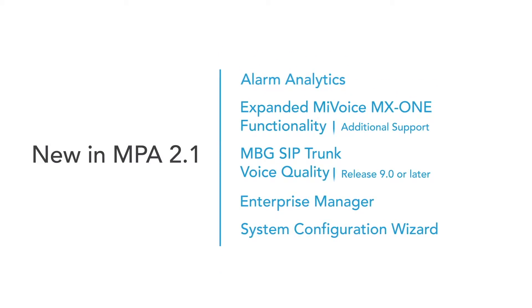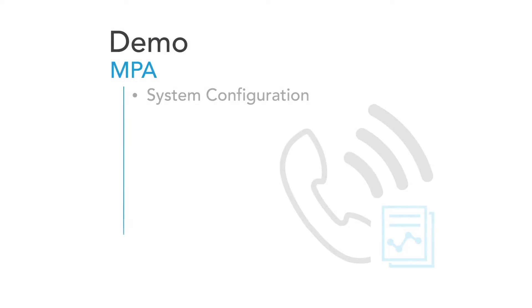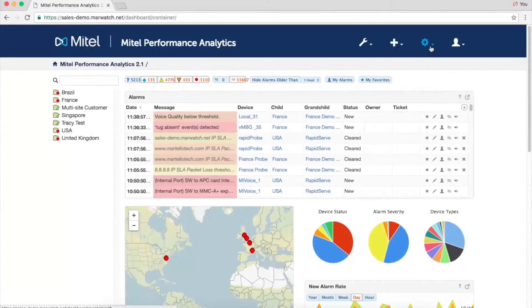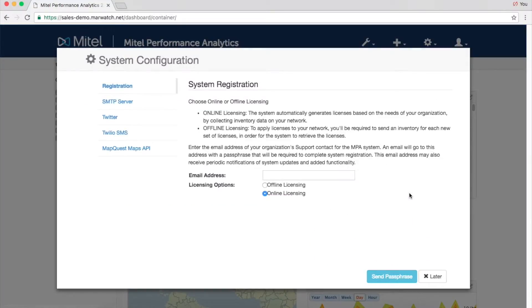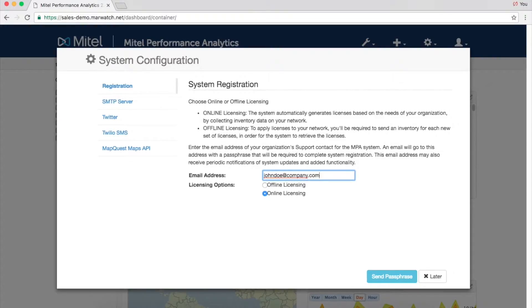Onboarding and licensing is even easier with the new System Configuration Wizard in Release 2.1. Onboarding and licensing is simple. MPA scans the network to find devices and the System Configuration Wizard takes you through all the steps to license devices and get new devices and customers up and running quickly.